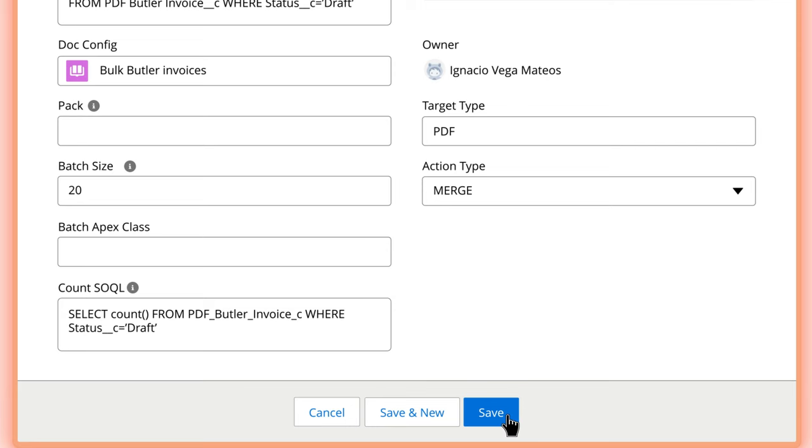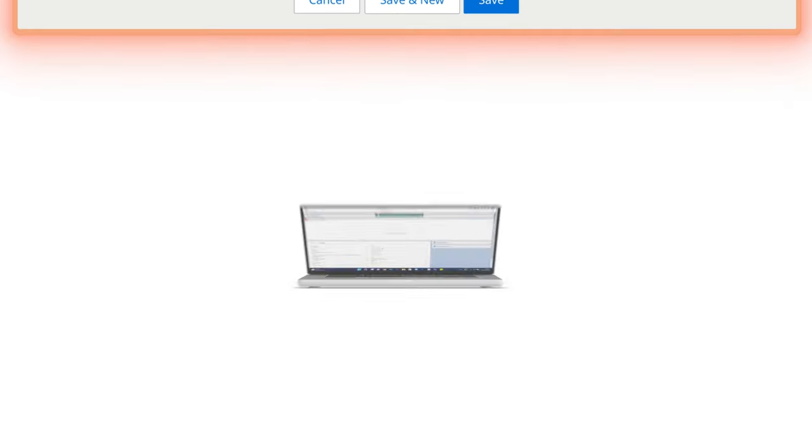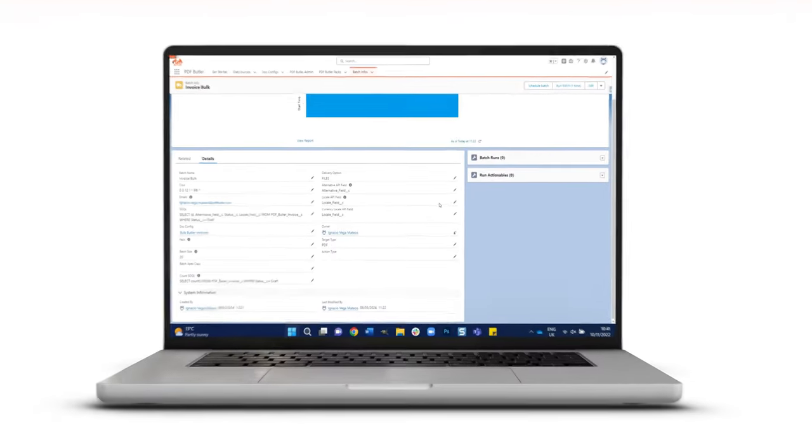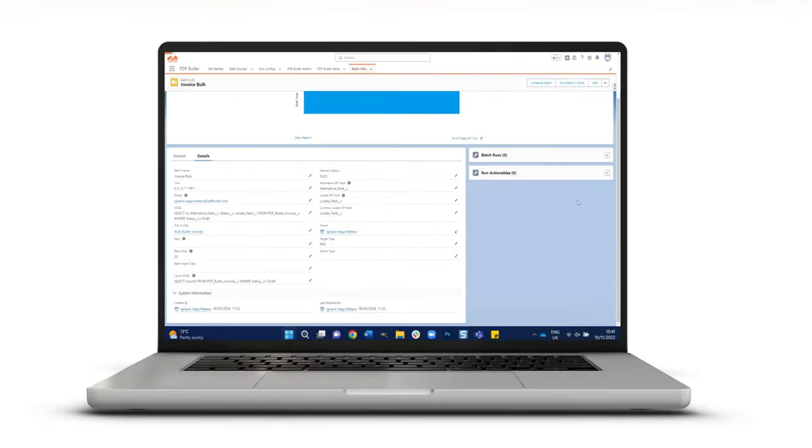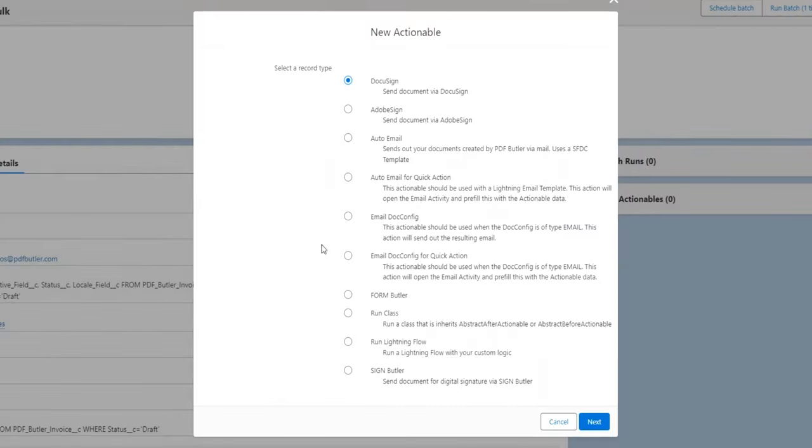Once your batch info is set up, head to the Run Actionables tab to schedule your sending via automatic email.